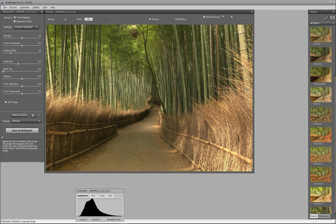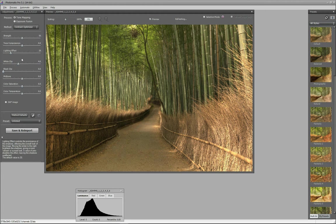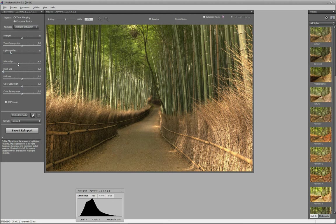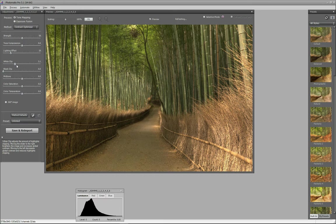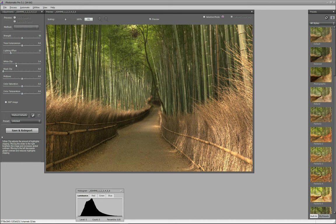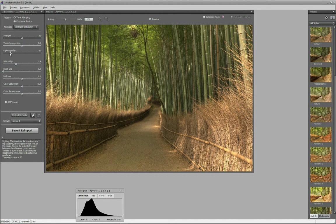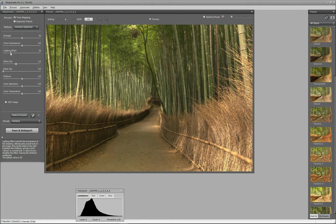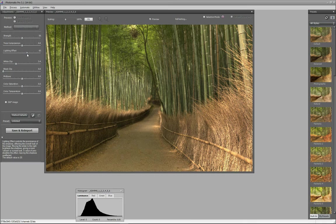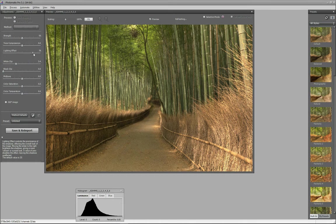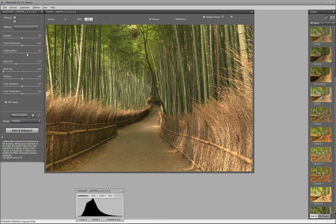Whites in this part and also in the trees are a bit too bright, so I will reduce white clips as well. Just slightly. Maybe a bit too much. I will also increase lighting effects. It controls prominence of shadows, so by increasing them I will make them brighter. I don't want my image to be so dark as it is now.